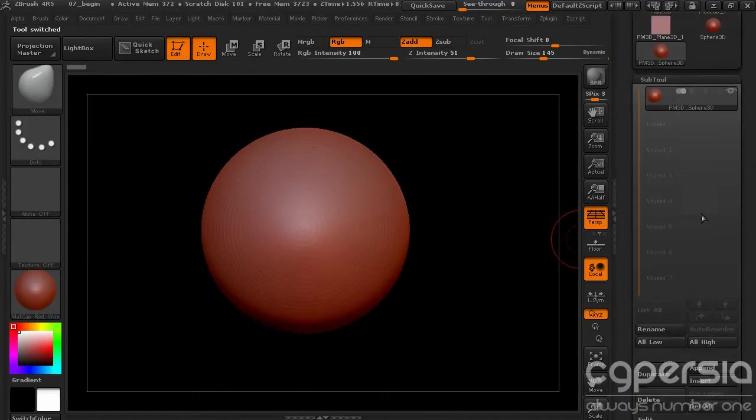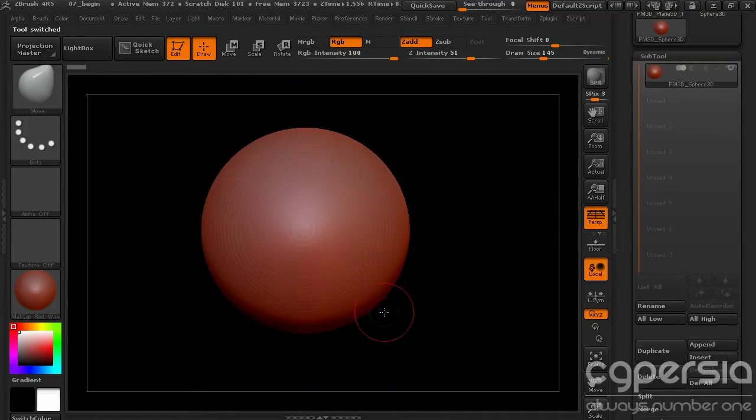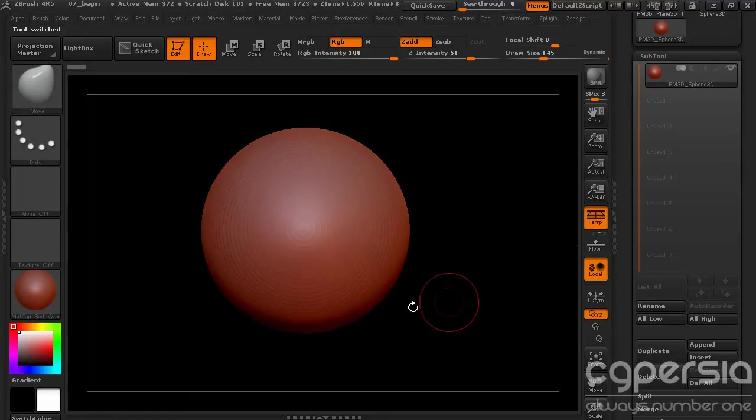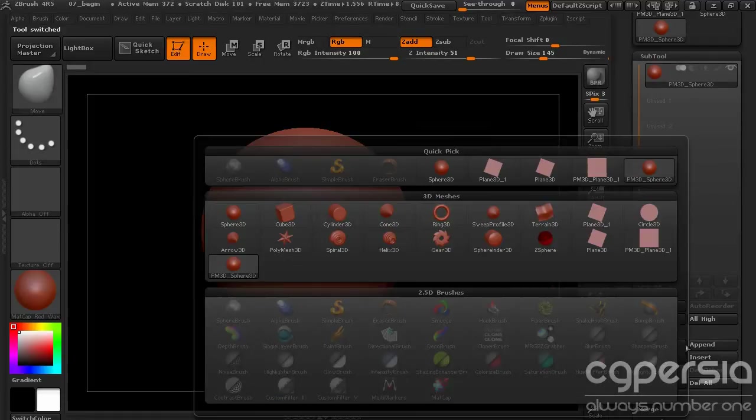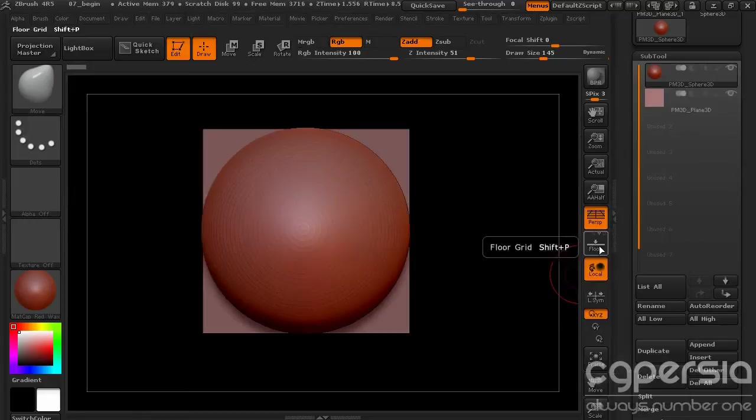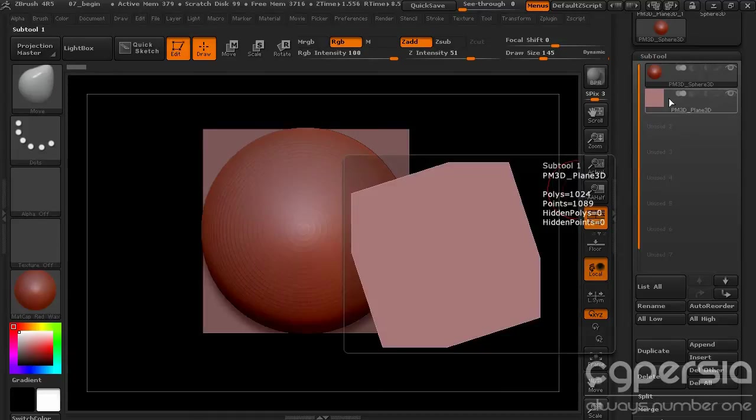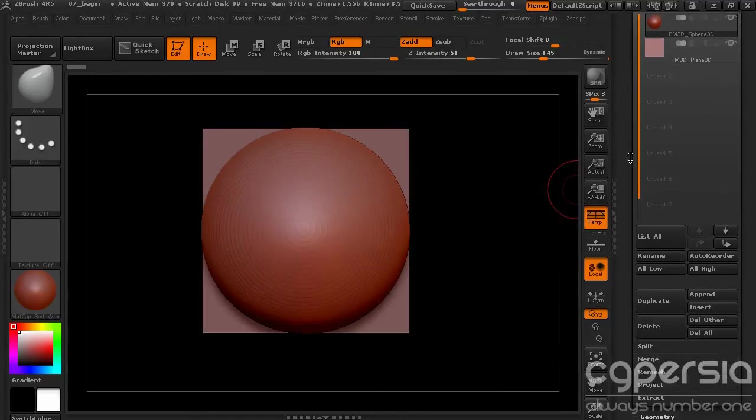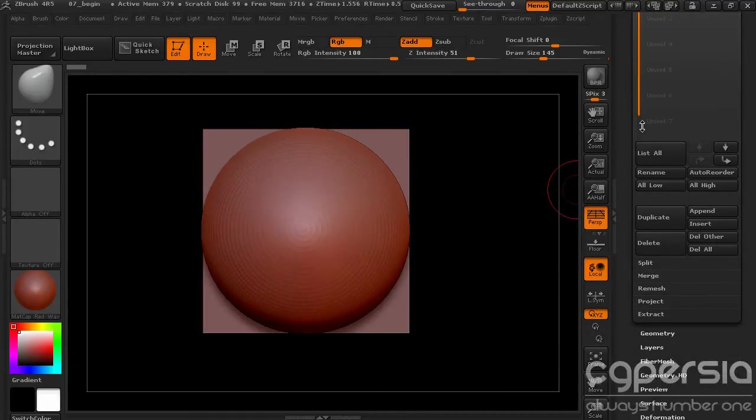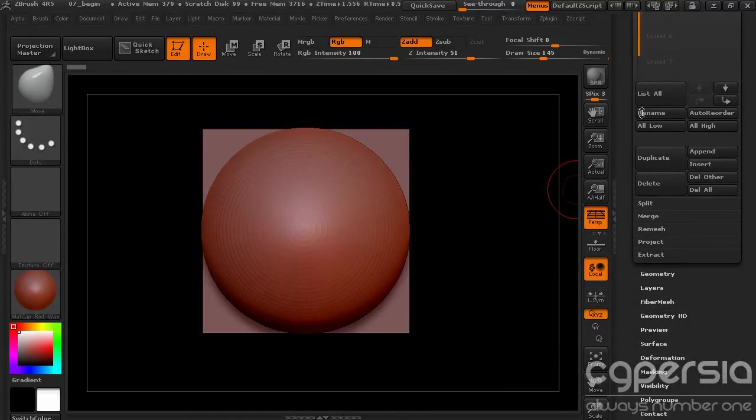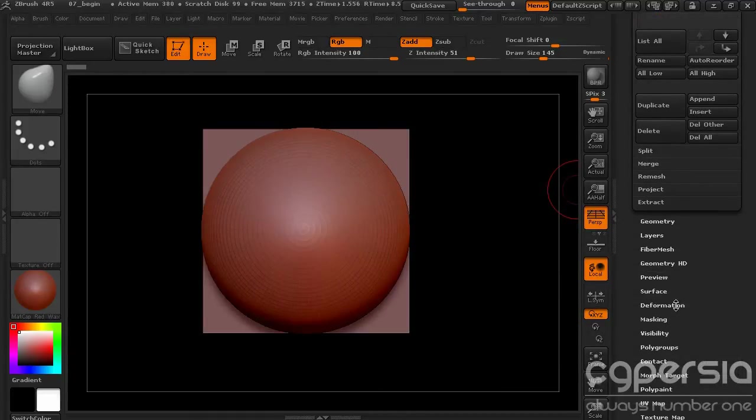And one cool way that we can kind of see how this is going to fit within a polygon is just to append a plane to this. So I'm just going to append a plane 3D. And you can see that the sphere actually goes right up next to the edges.